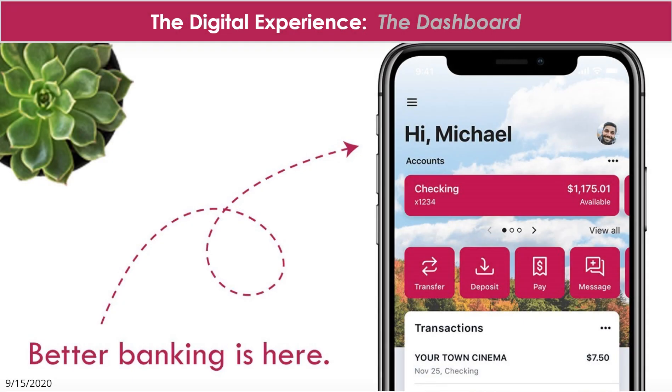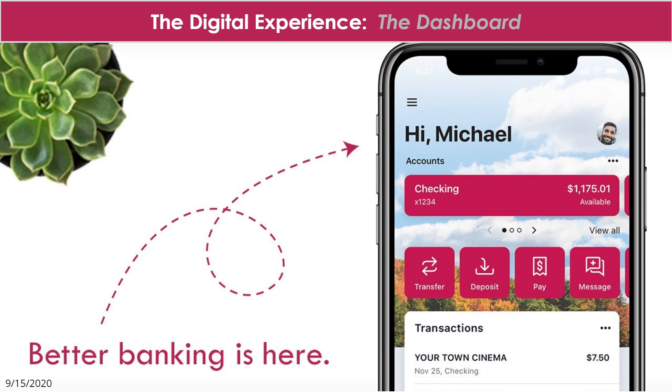Welcome to the online and mobile banking experience. In this tutorial, you'll learn about the dashboard along with some really neat functions that you can do from here. One thing you'll notice, the experience is very similar regardless whether it's from a computer, a tablet, or a smartphone. And best of all, it's completely customizable.